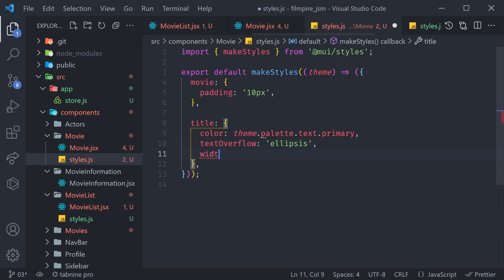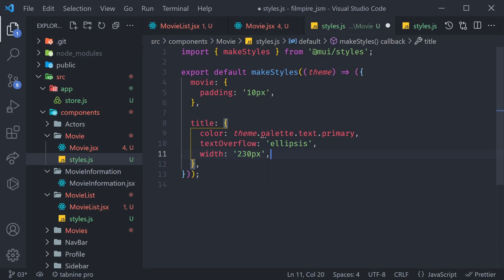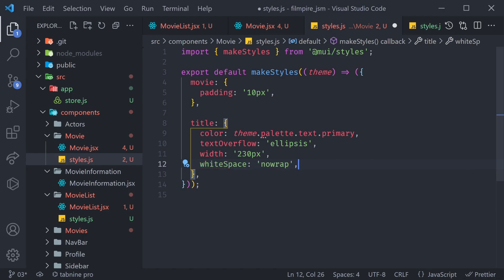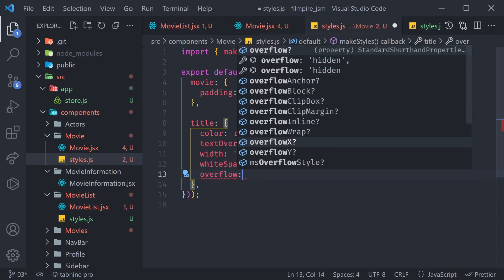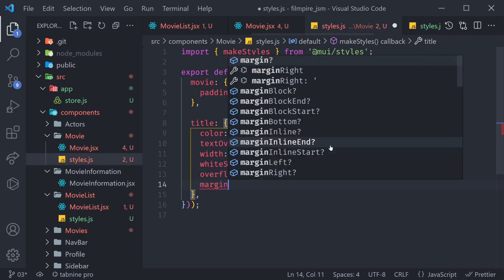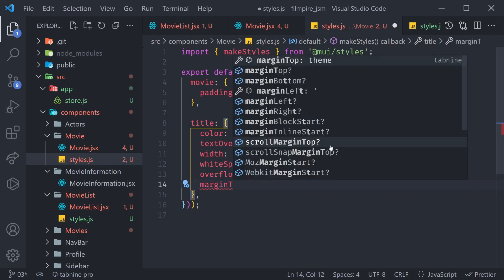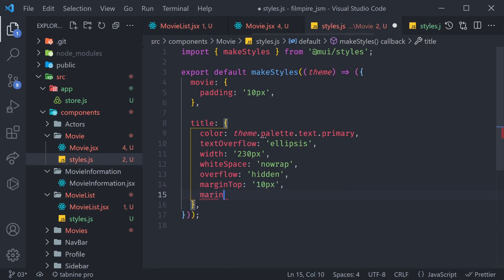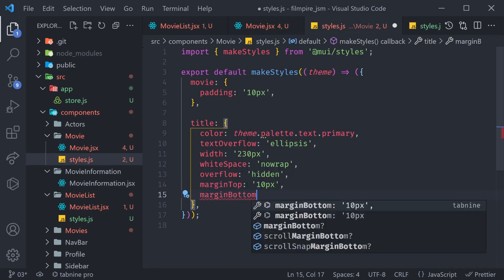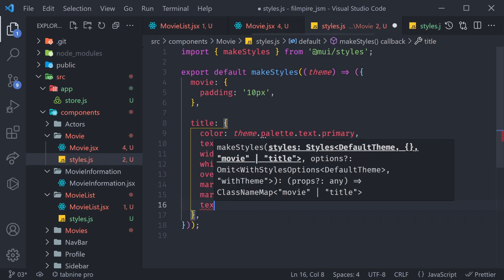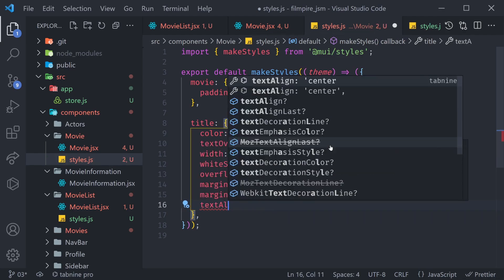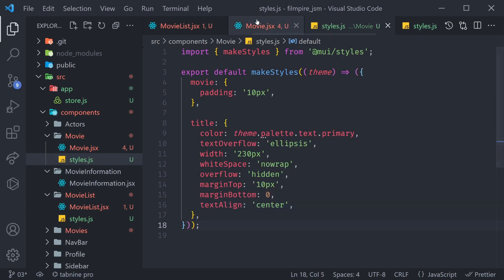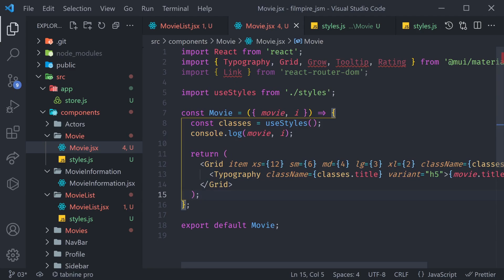With that, we also have to provide the width, which is going to be 230 pixels. I found that number to work the best. First, we're going to have the white space set to no wrap, as well as the overflow hidden. Then, we're going to give it margin top set to 10 pixels, and also margin bottom set to zero. Finally, we're going to say text align is equal to center. Great. Now, let's go ahead and save this and check this out in action. Are we actually going to see all of these movies?